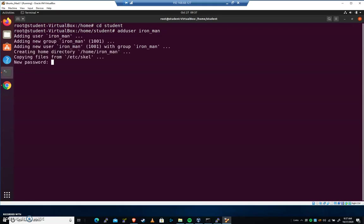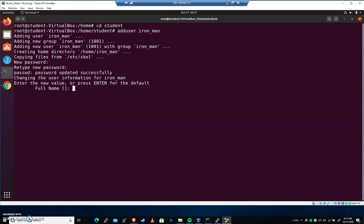It's going to prompt me. I'm going to create a password for Iron Man. I'm going to hit Enter five times here: one, two, three, four, five. Is this correct? Yes.